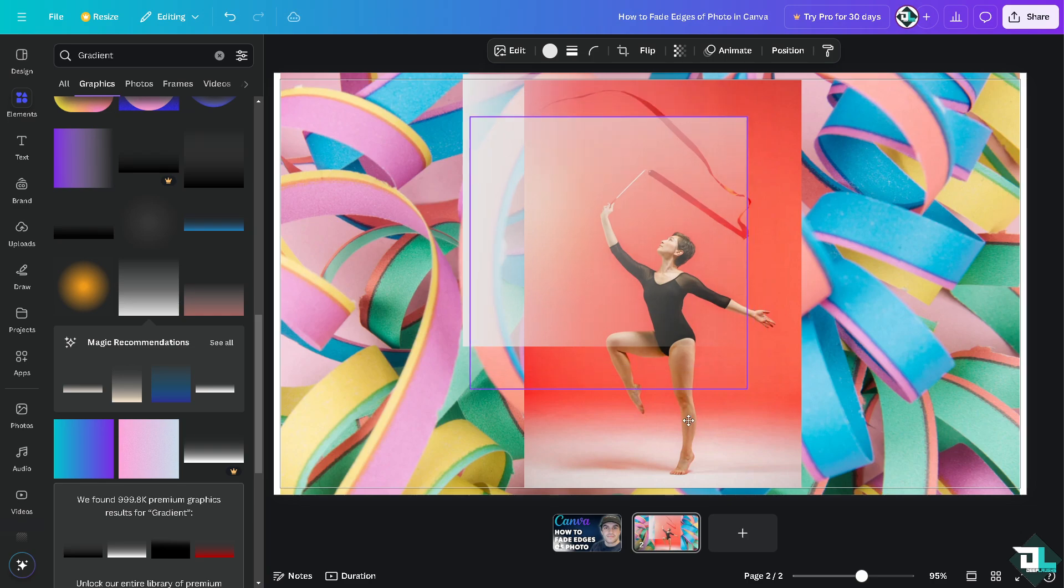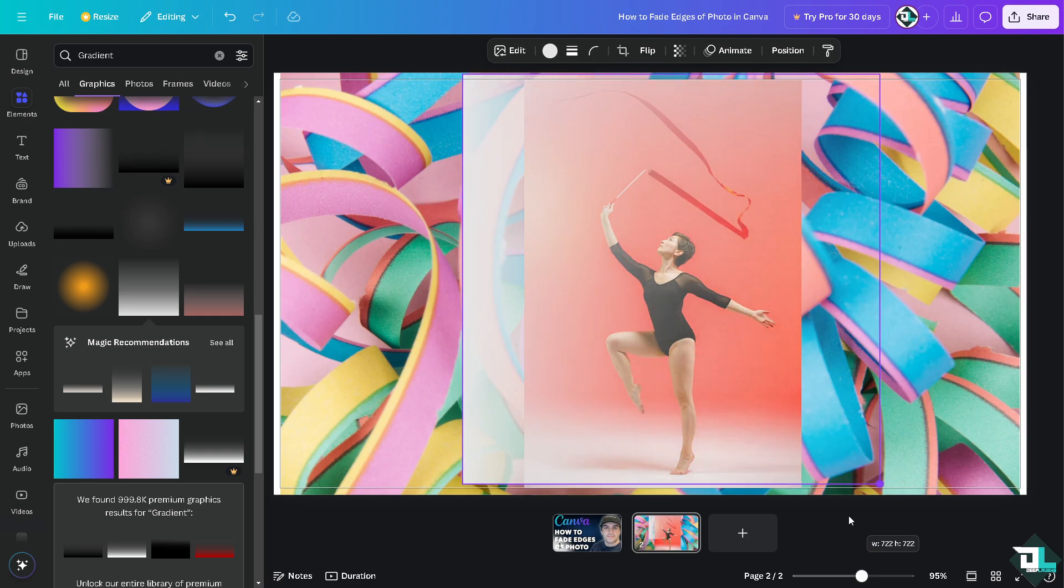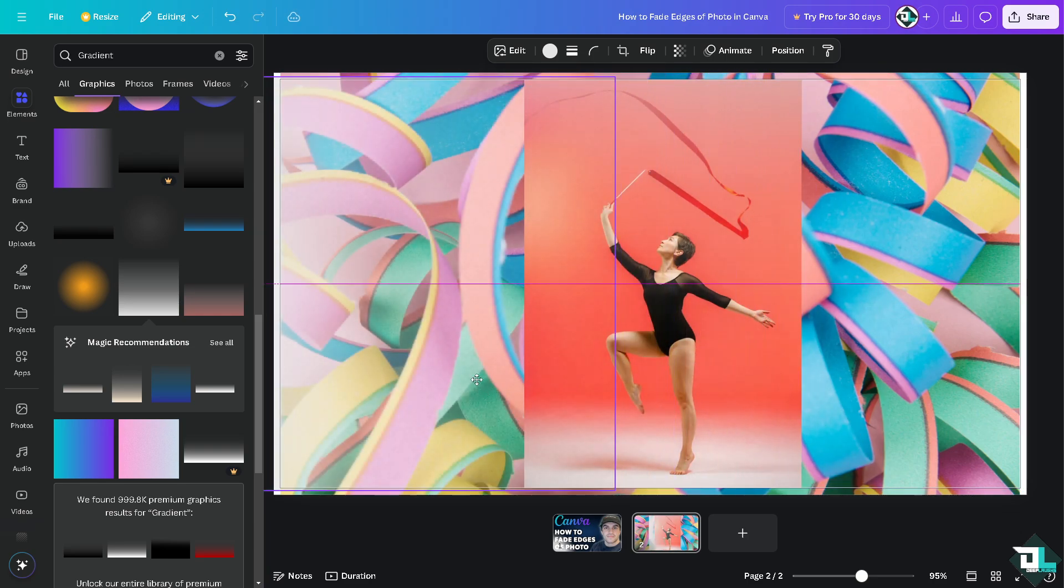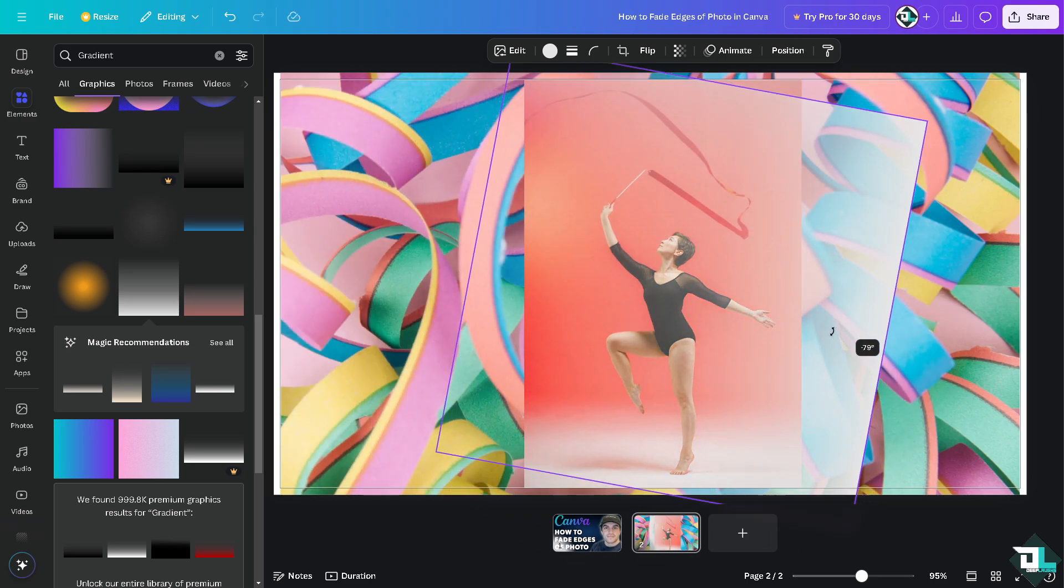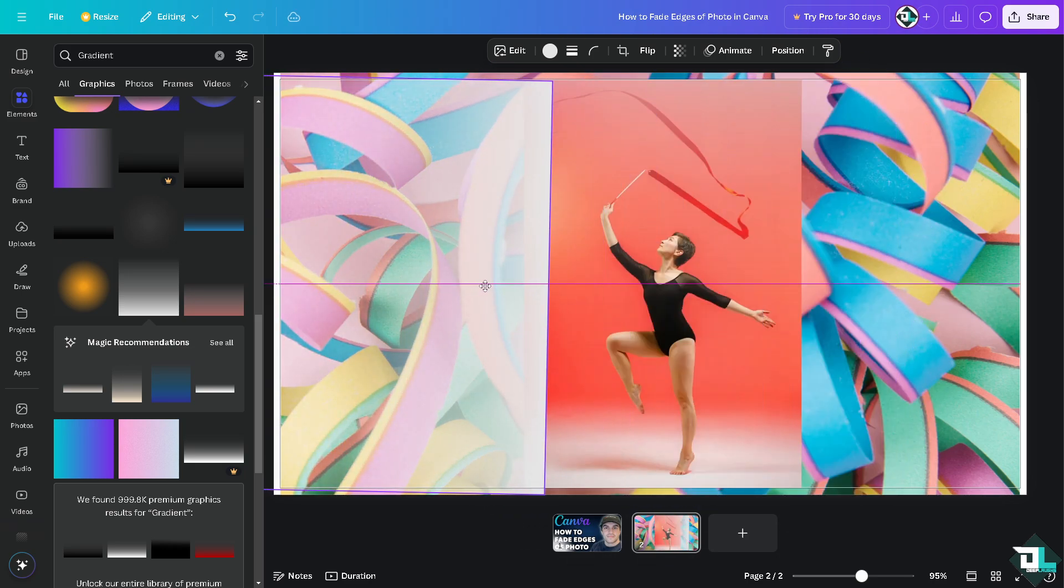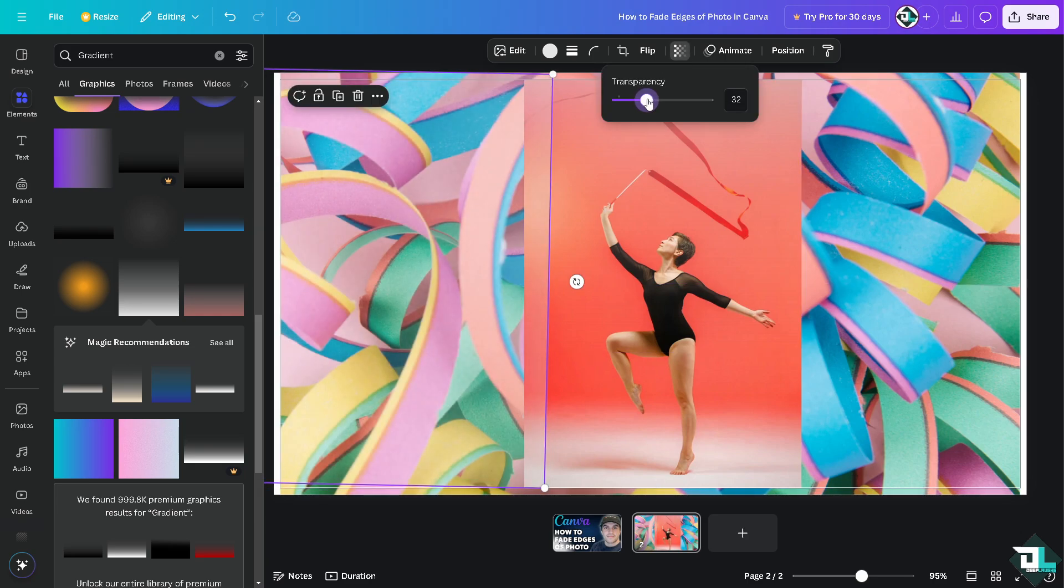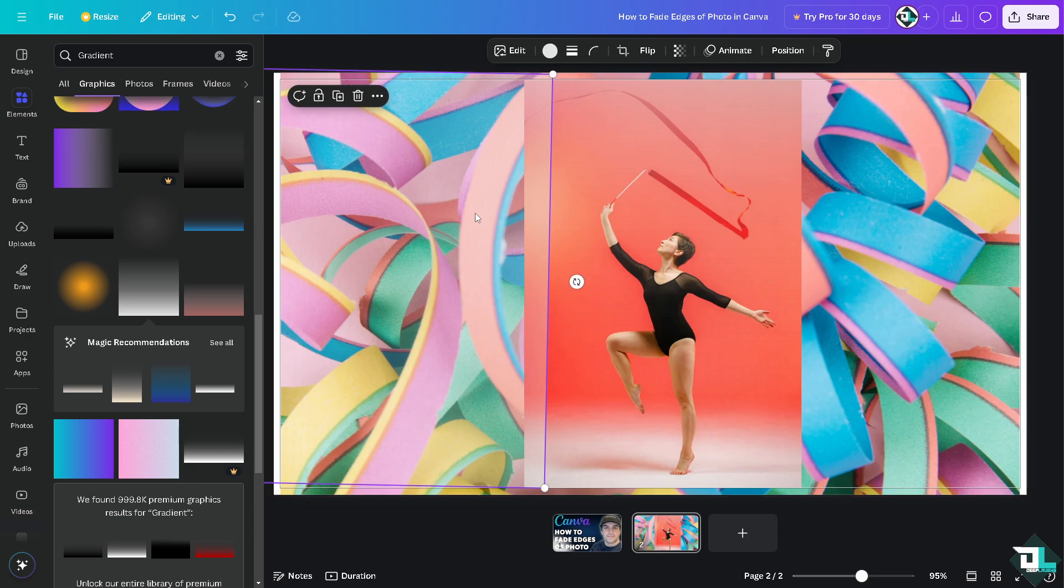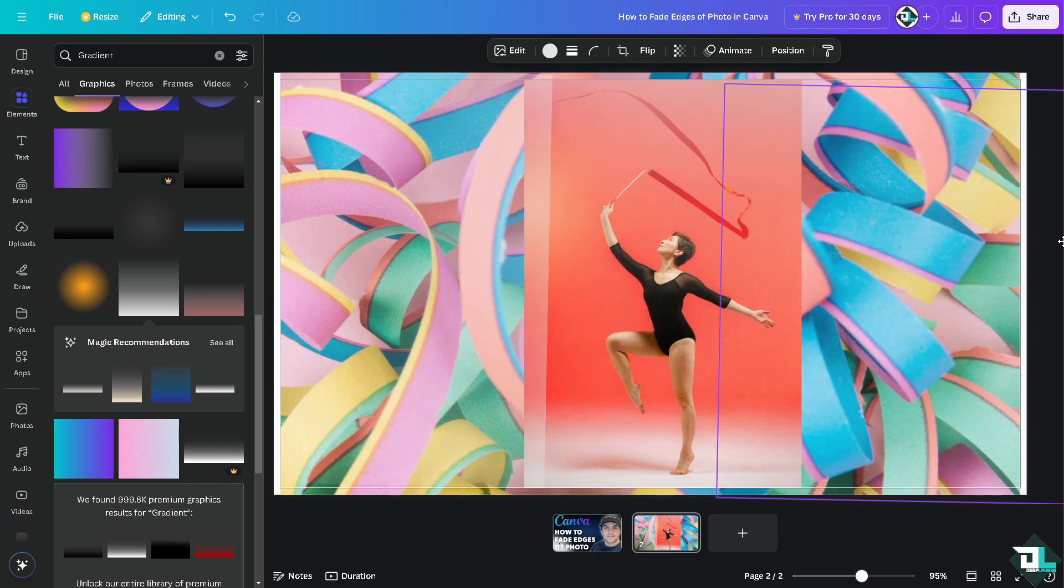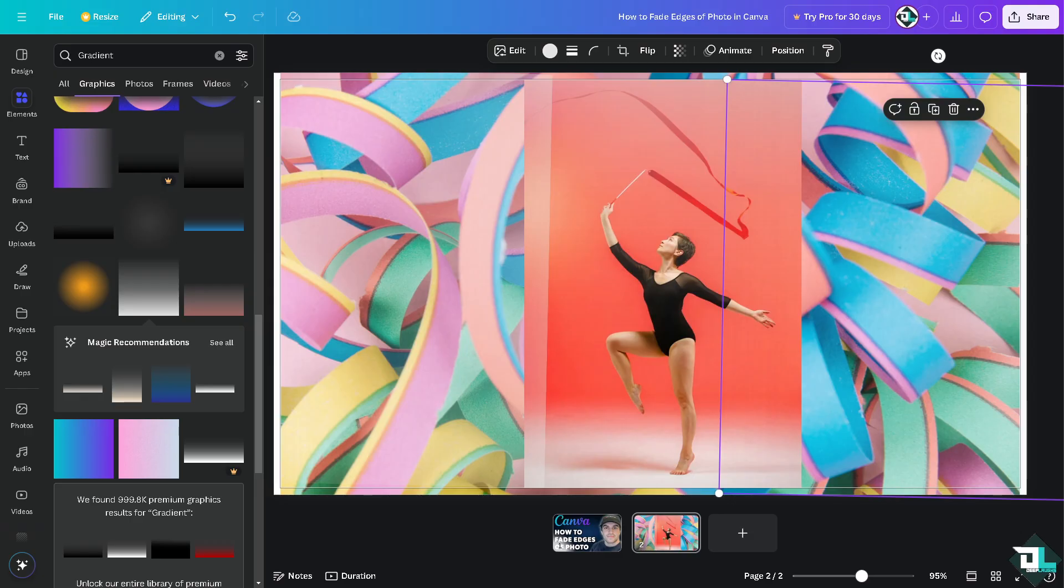That's basically how you create faded edges. You can choose the transparency and duplicate it. That's essentially how you create faded edges in Canva to enhance the overall aesthetic and impact of your design. Thank you so much for watching. We'll see you in the next video.